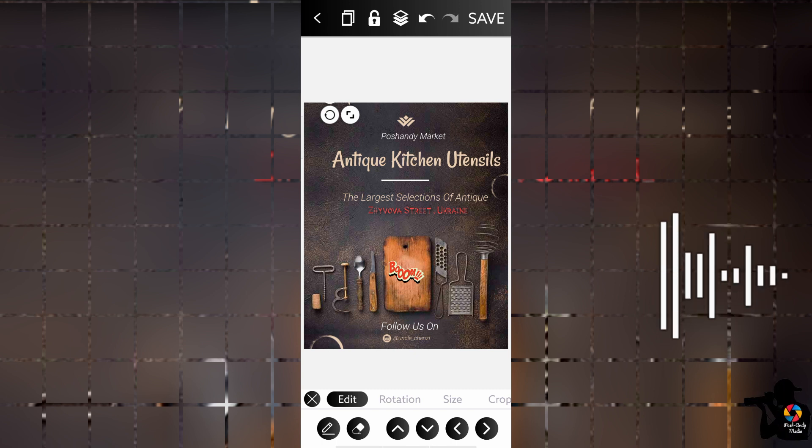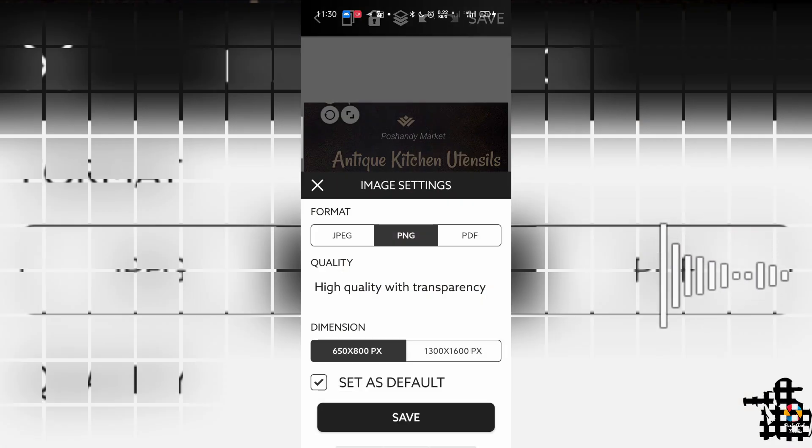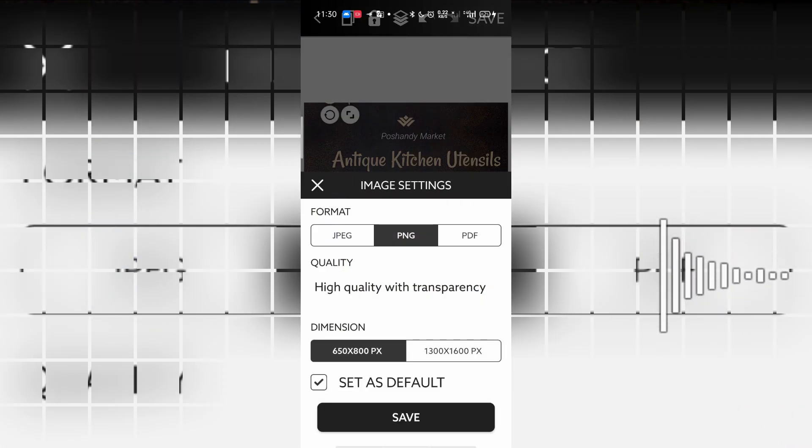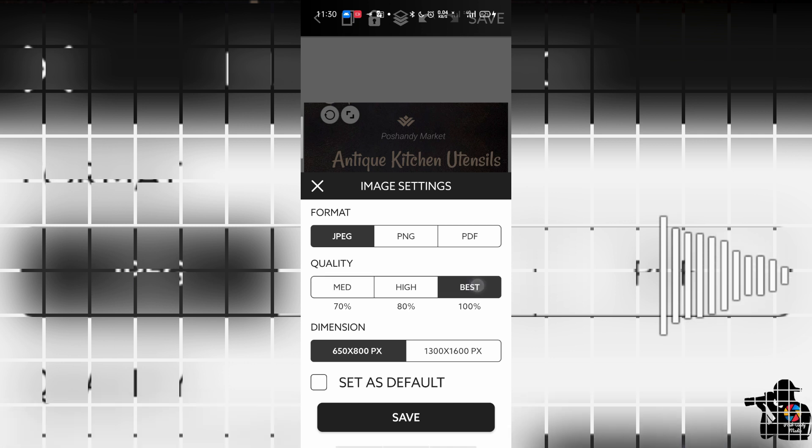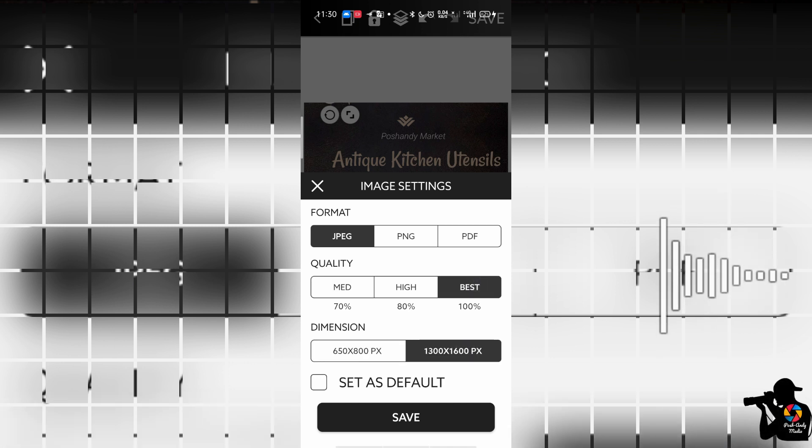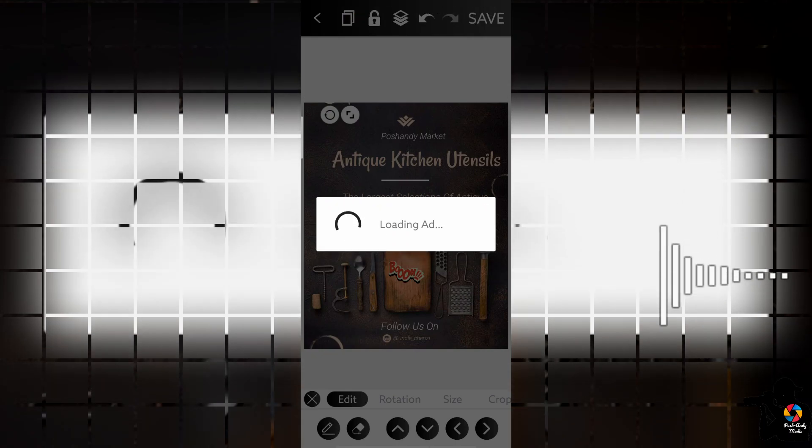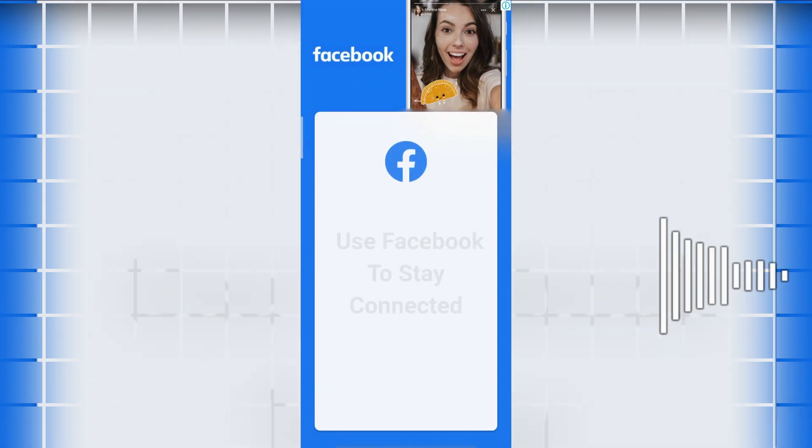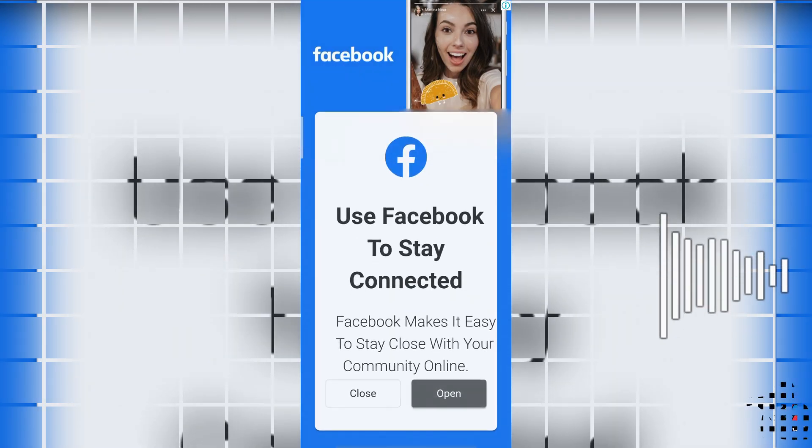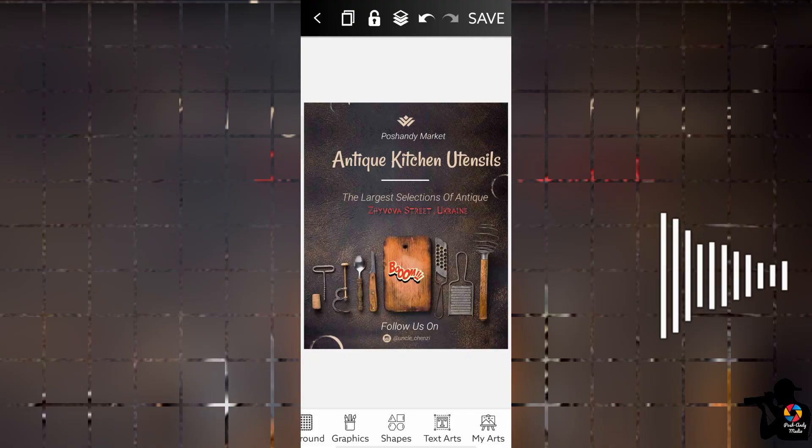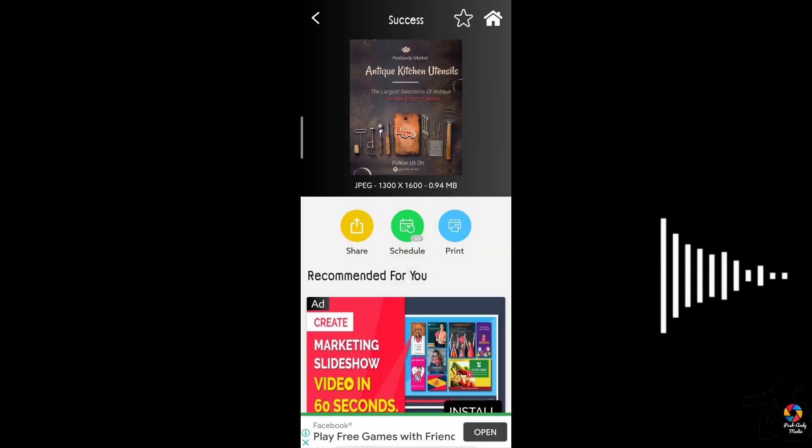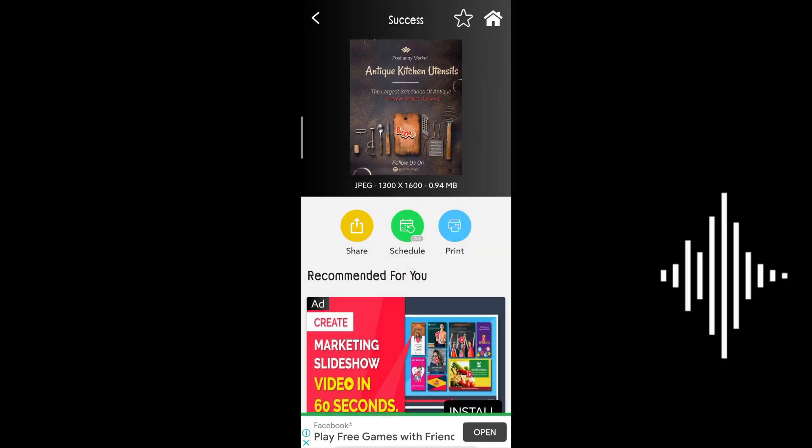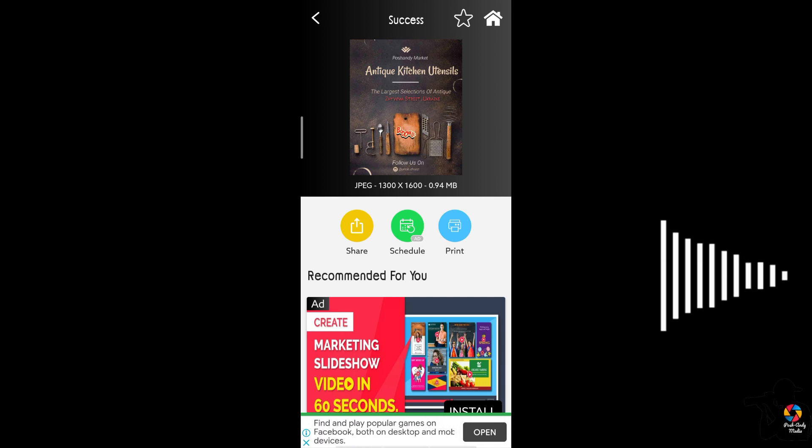I think our work is done, so you just save. We'll be exporting as JPEG, best quality, 1600 by 600. Not it - your flyer is ready! So you can share and save and do whatever you want to do. Your flyer is ready, you don't have to pay a dime.